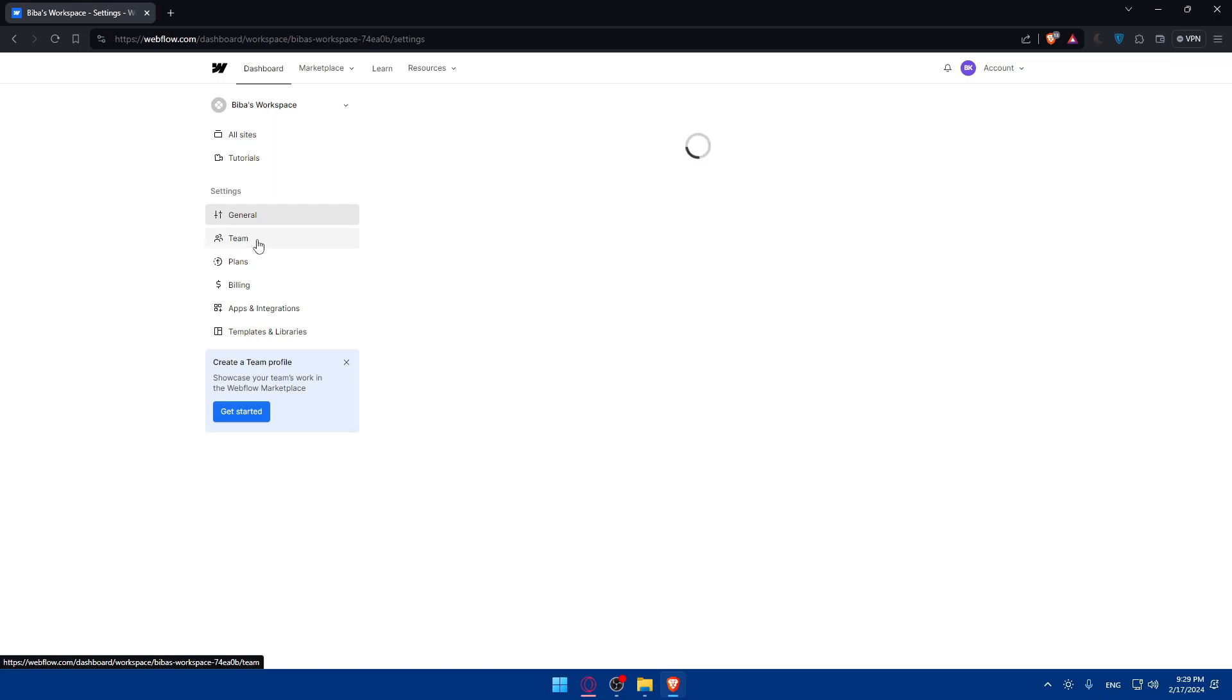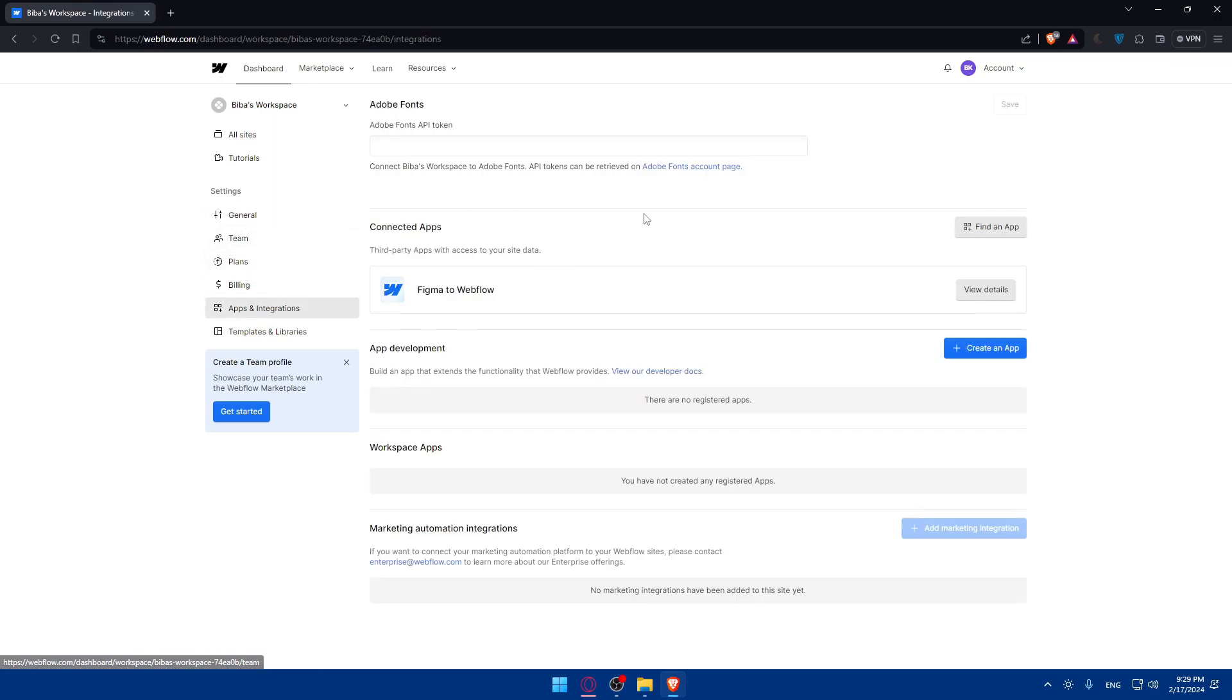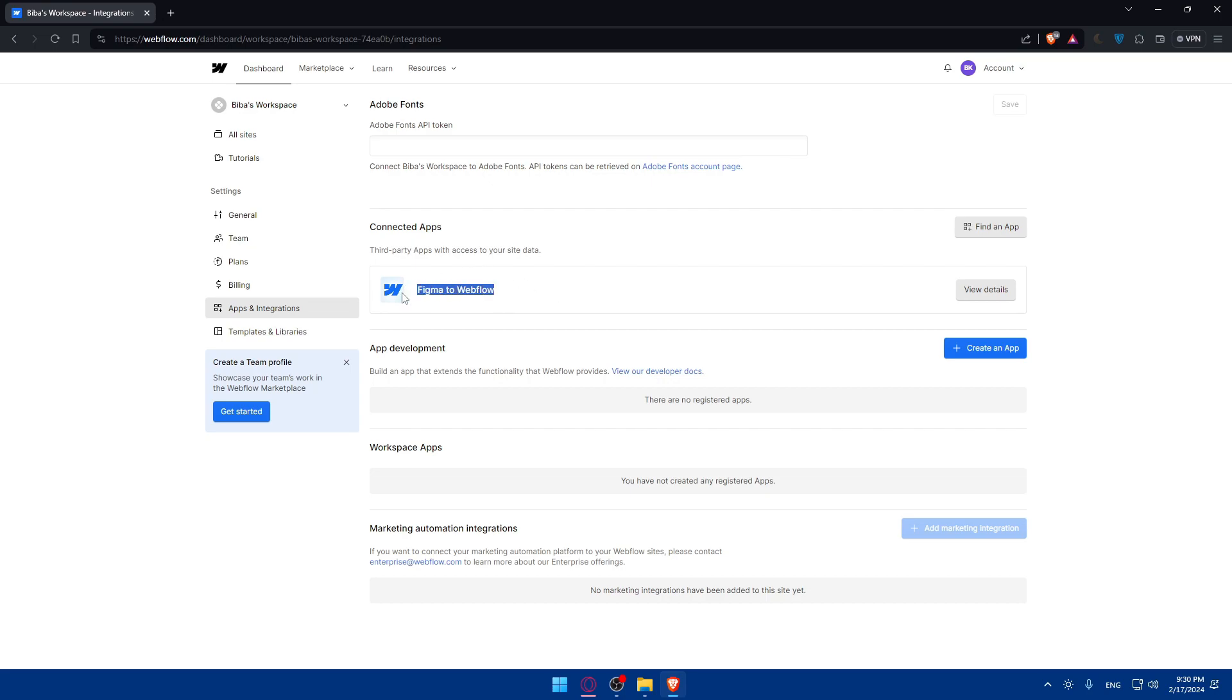On settings here, you'll be able to access general team plans, billing, apps and integrations, as you can see. So you'll be able to integrate a lot of stuff, connect a lot of plugins. As you can see, I'm connecting here Figma to Webflow. I've already made a video on how to do it and how to work with it.